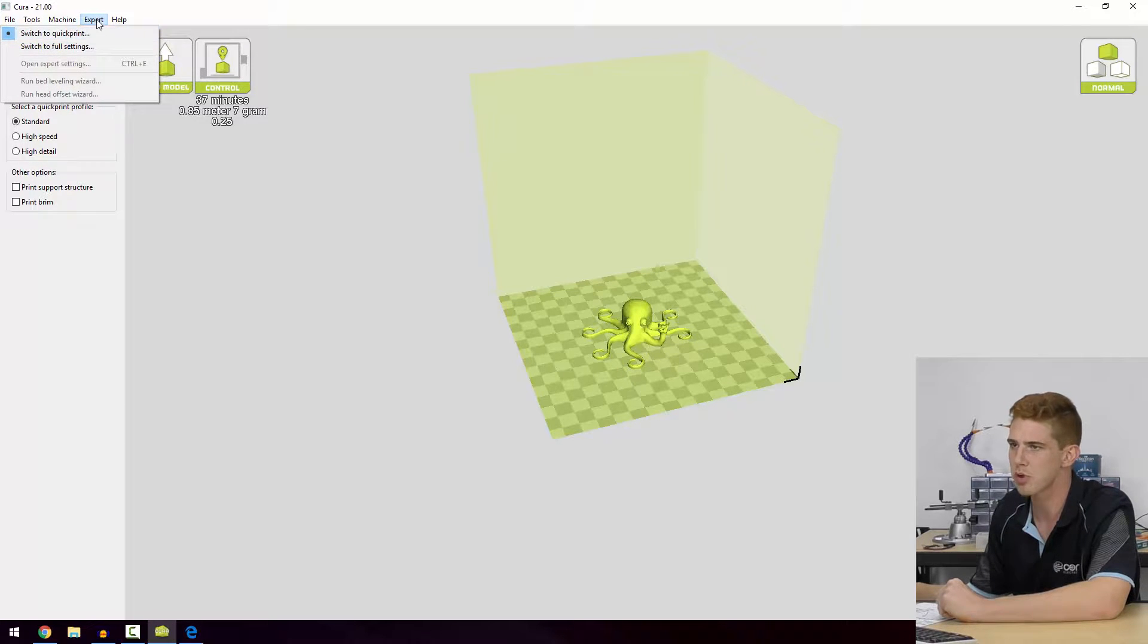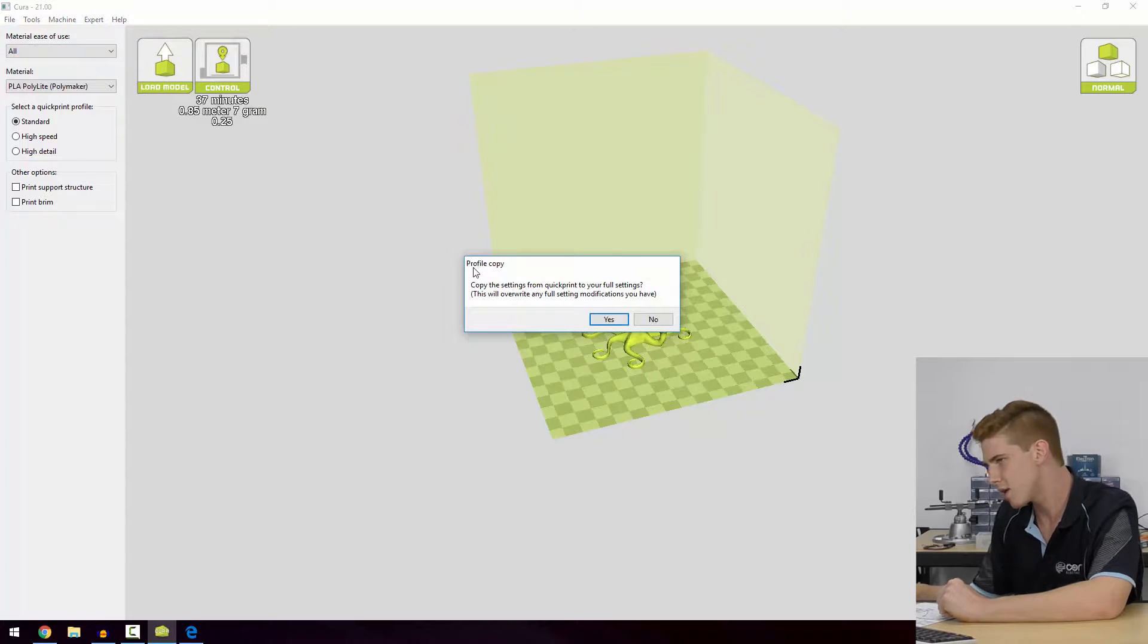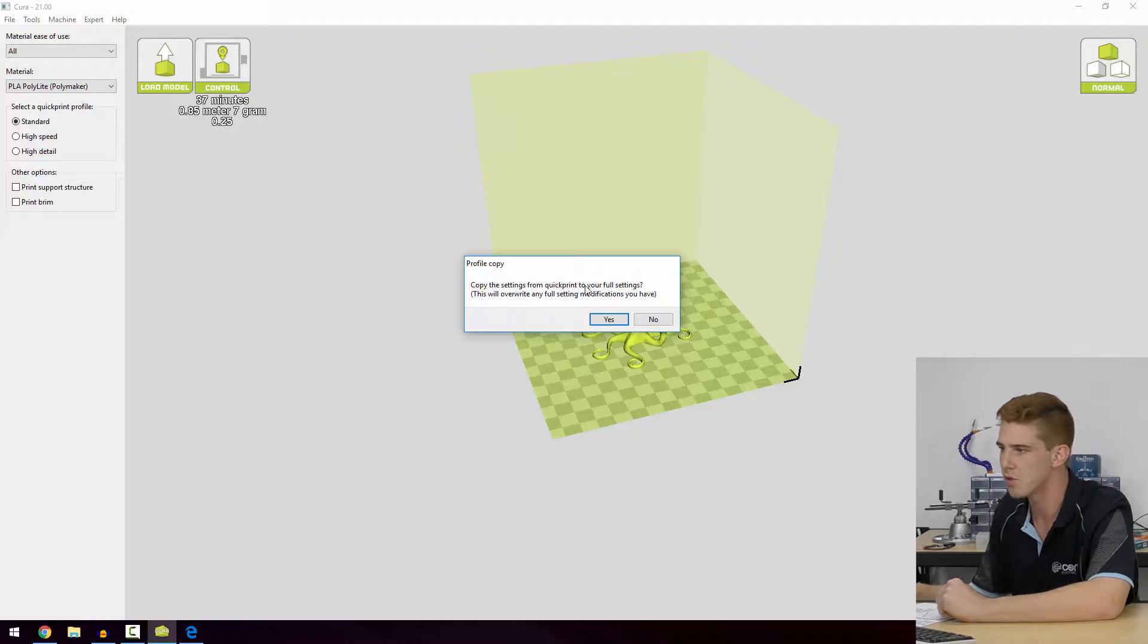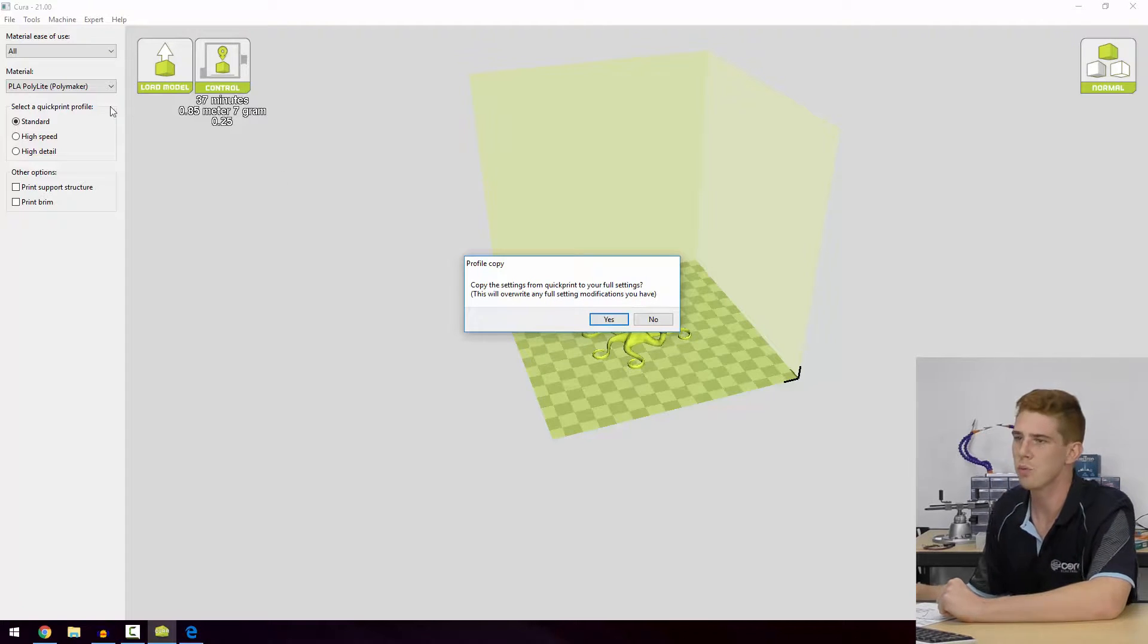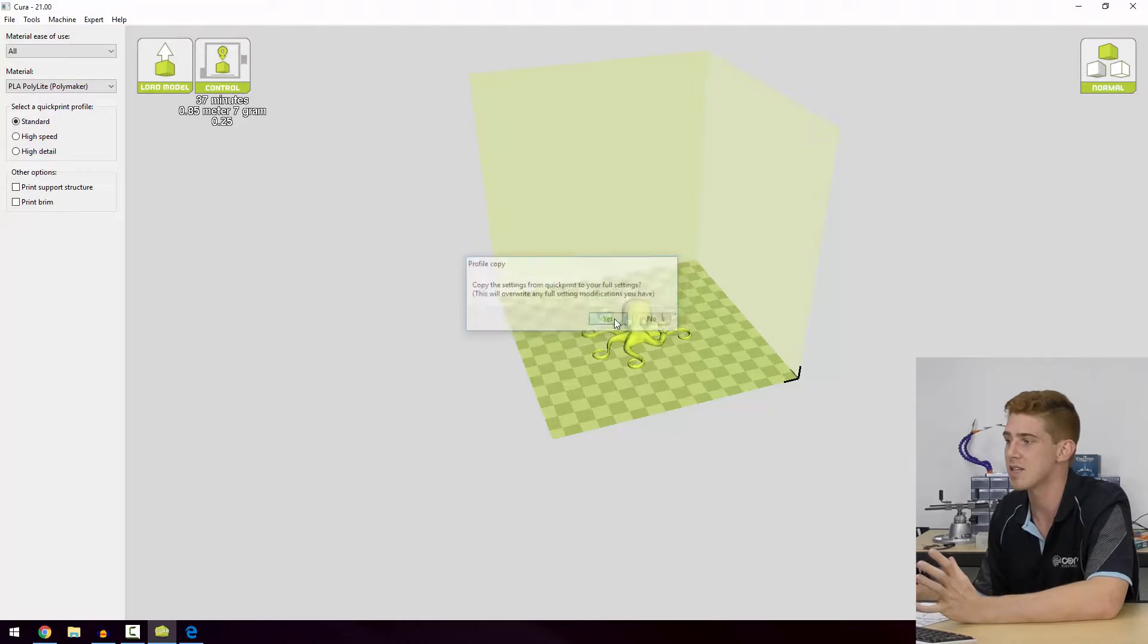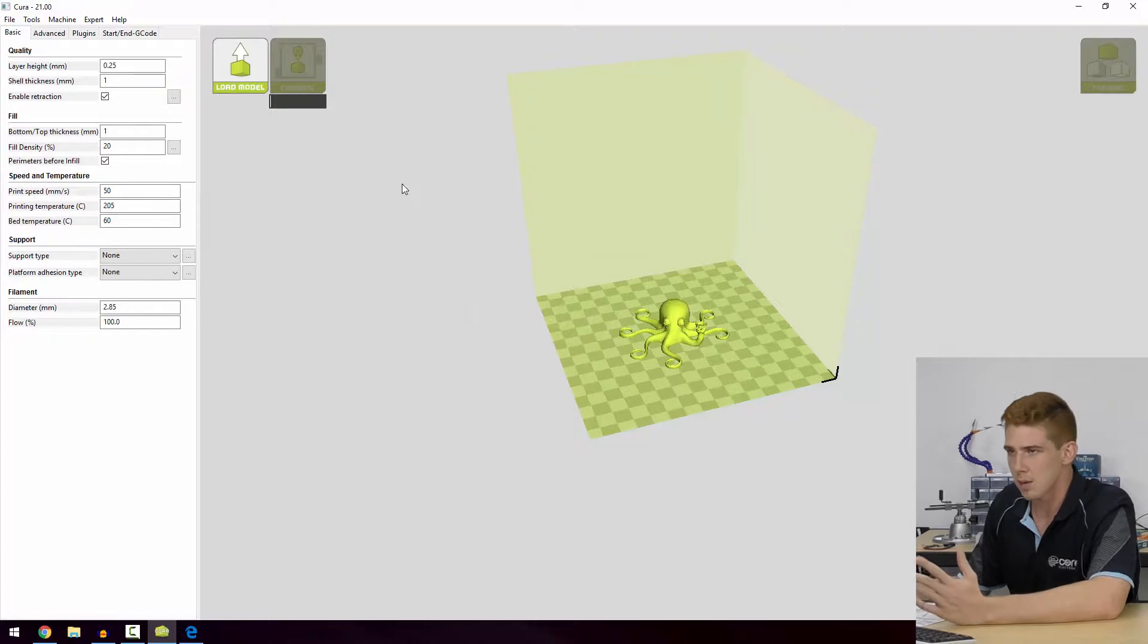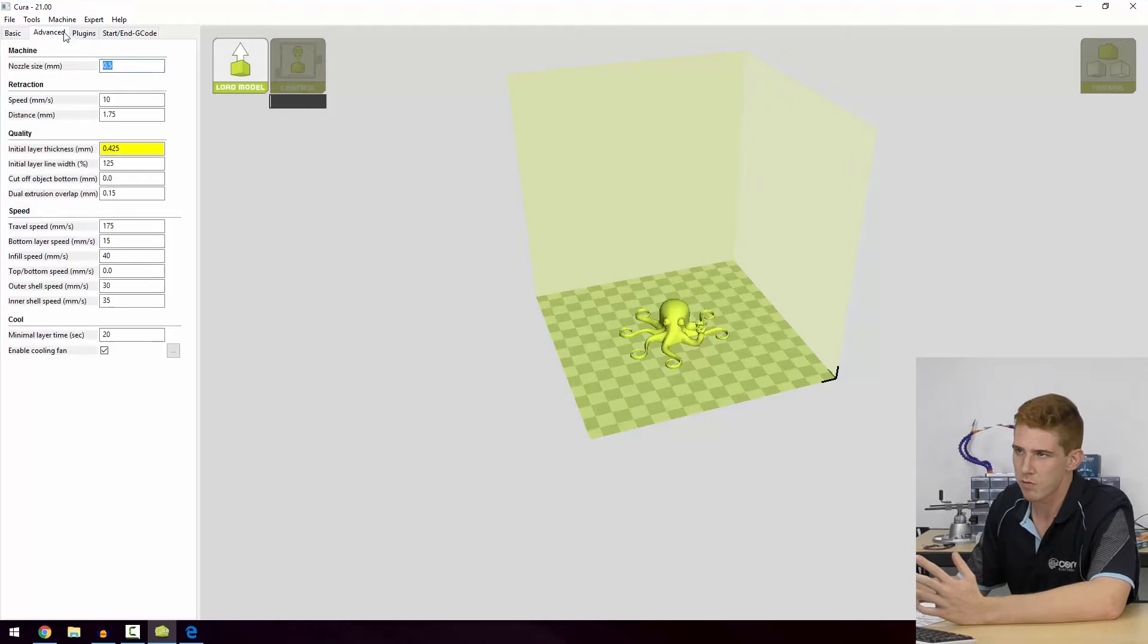So what we do is we go to the Expert drop-down box and select the Full Settings option. Now take a good look at what this says: it's going to copy the settings from the quick print to the full settings and it will override any full setting modifications you have. So what that's doing is it's copying all the settings from the standard quick print profile, so we're using that essentially as a template. It's going to input all those settings in.